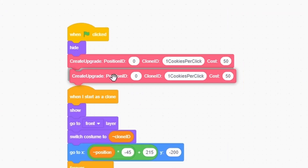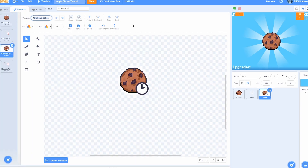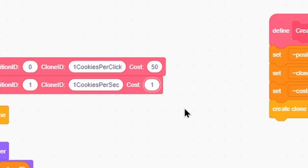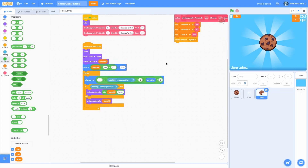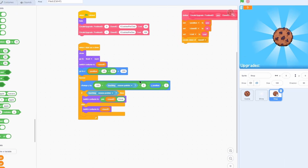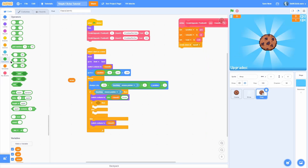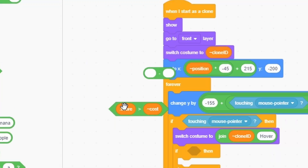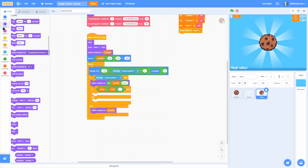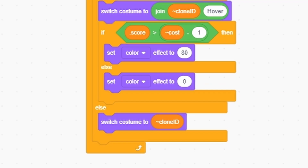Adding a second upgrade is easy — duplicate the create upgrade call, change position to one, set clone id to 'one cookies per second', and cost to 100. Instantly a new upgrade appears, correctly positioned with the right icon. To make upgrades functional: when touching mouse pointer and score is greater than cost minus one, set color effect to 80 (green) for affordable, otherwise set color effect to zero (red). Reset color effect to zero when not hovering.